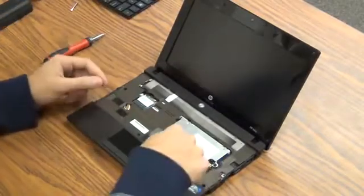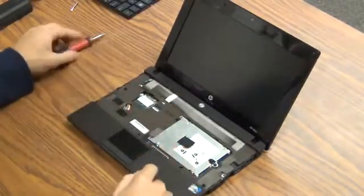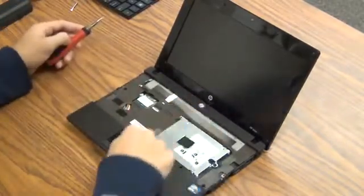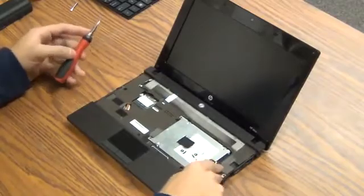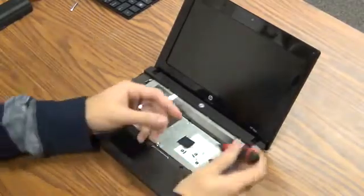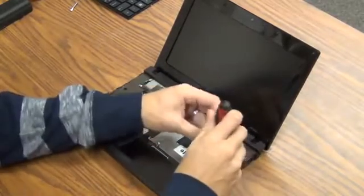Alright, hard drive is right here. Pretty simplistic, easy. There's three screws holding it in. Take them out.